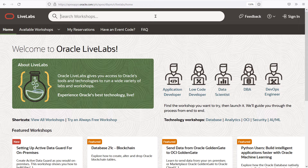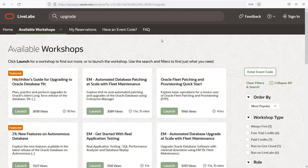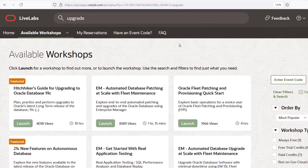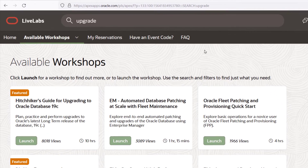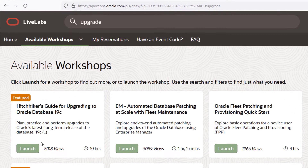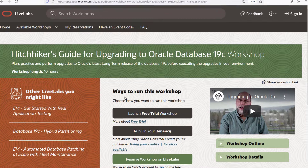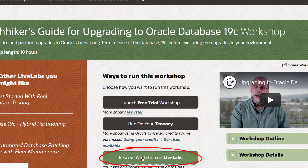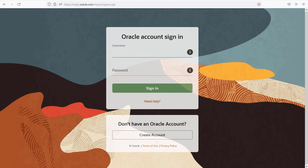I find it easiest to locate our lab by simply searching for 'upgrade'. The lab is called 'Hitchhiker's Guide for Upgrading to Oracle Database 19c'. There we have it. Click on the green button to reserve the workshop on Live Labs.